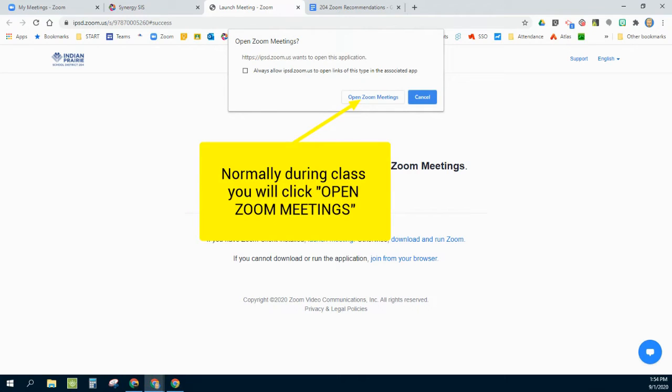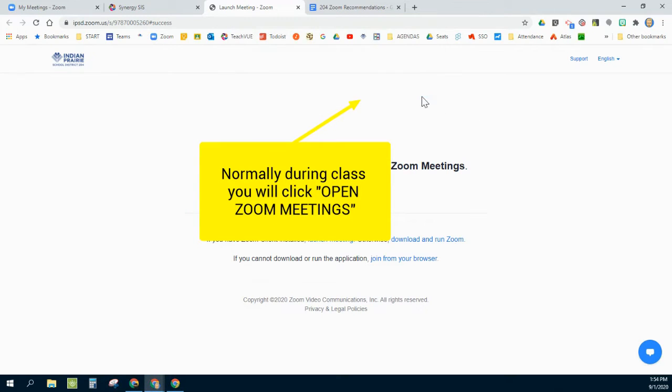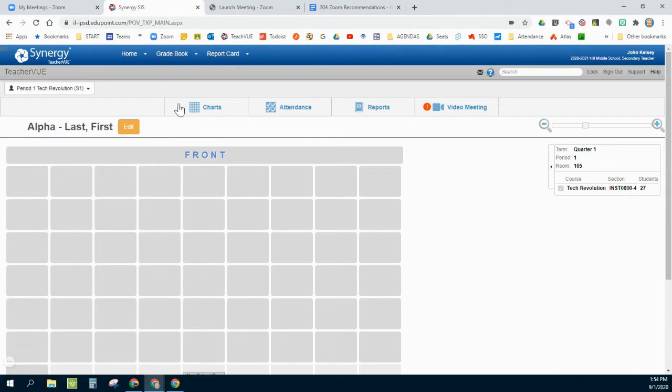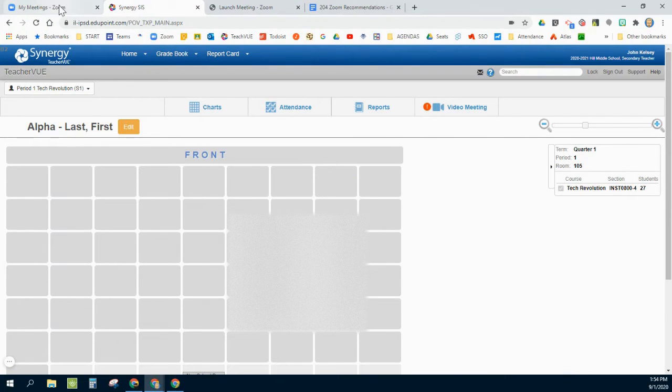When I click on that, it'll pop up and ask me to open up my Zoom and start my Zoom settings. I'm going to go ahead and cancel that.